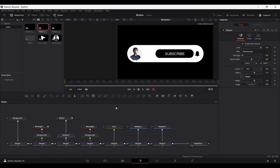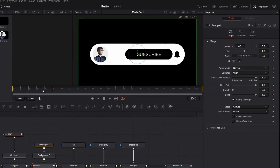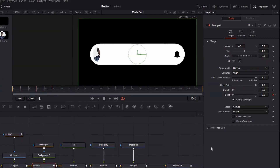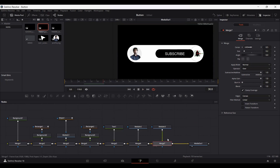Now let's animate the subscribe button. Go to frame 25, select Merge 4, click on blend, then go back to frame 15 and set the blend to zero. You'll see that the subscribe button fades in. We'll do the same for the bell icon — right now we have the black icon, so I'm going to keep its blend at zero so that we see the white one.